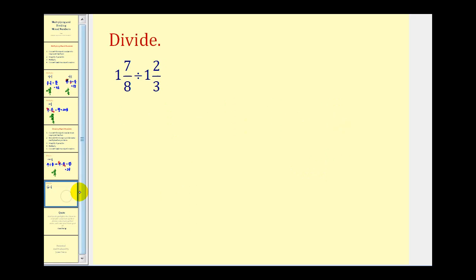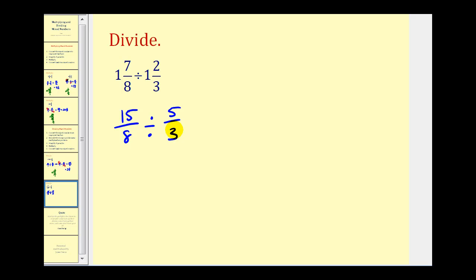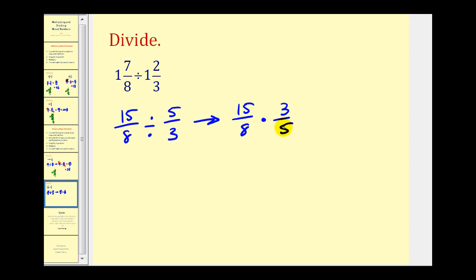Here we have one and seven-eighths divided by one and two-thirds. Converting to improper fractions: eight times one plus seven is fifteen-eighths, divided by three times one plus two, which is five-thirds. Now we rewrite as a multiplication problem: fifteen-eighths times the reciprocal, three-fifths. Simplify first — there's a common factor of five. One five in five and three fives in fifteen. Multiply across: nine over eight. Nine-eighths is the same as one and one-eighth.